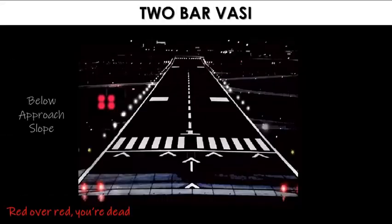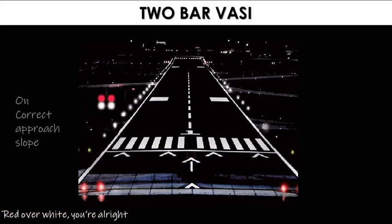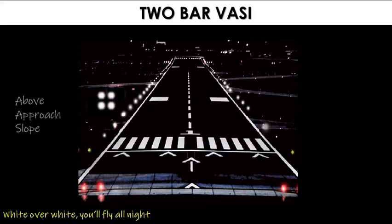The basic principle of the visual approach slope indicator system is color differentiation between red and white. This is the 2-bar VASI system. If you observe red over red, you are below the approach slope. Red over white means you are on the correct approach slope. White over white means you are above the approach slope.